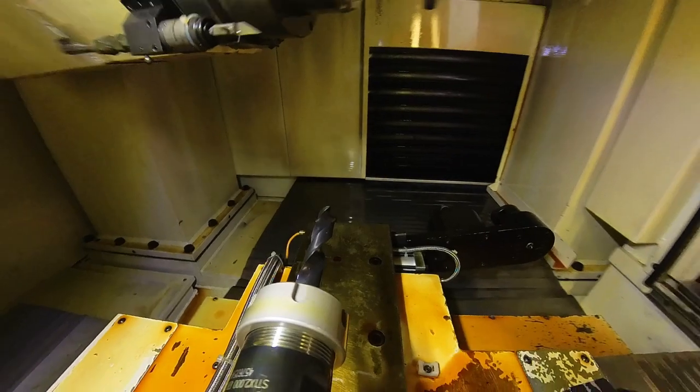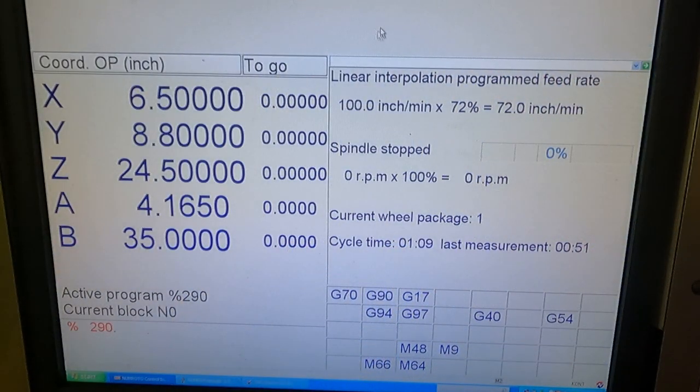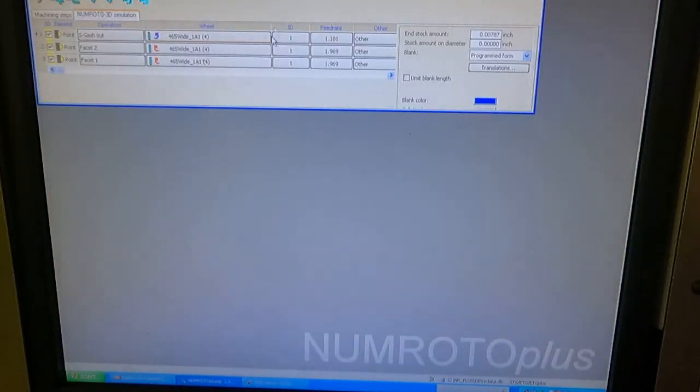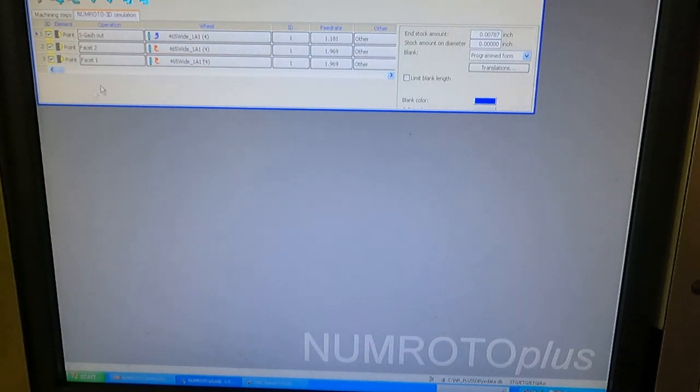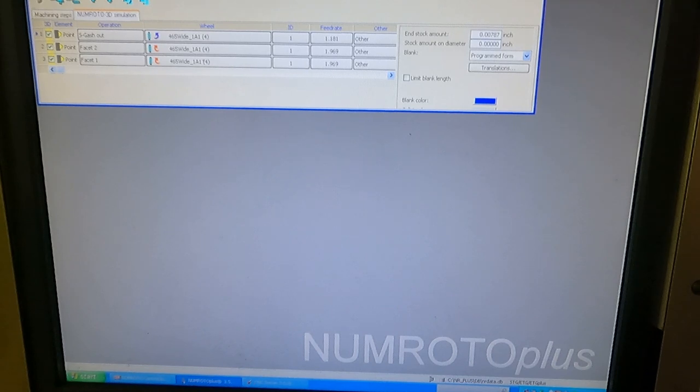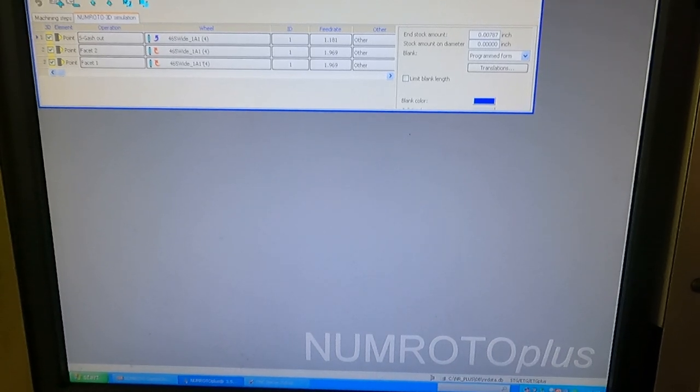That's a probing cycle. Alright, I want to go over the programming of this a little bit. Let me switch to the NumRoto software in this machine. This is what I use to program.